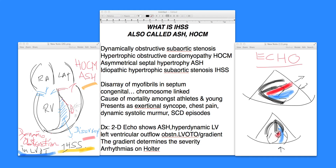Hello, everyone. Welcome to this section of cardiology, this video vignette. I'm Dr. Chaitley. I'll be talking to you about what is IHSS. I know there are numerous intricacies now we're getting involved into as we move forward in our video discussions in cardiology.